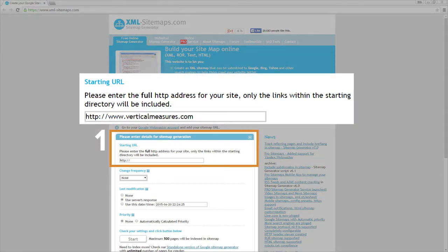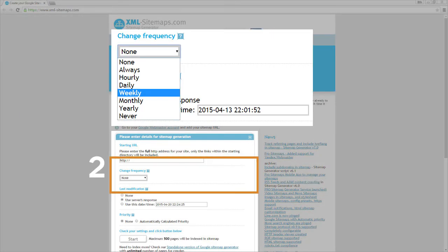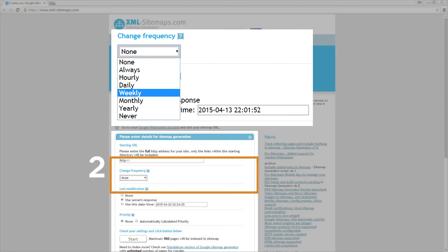Then you will want to change the sitemap creation frequency in this dropdown. There are several options depending on how frequently you change or add content. This gives the search engines an idea of how much they should visit. So if you're adding an article every week, you might say weekly.